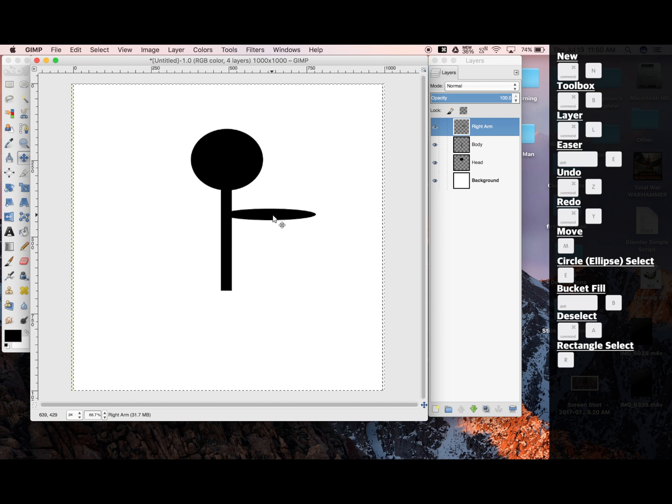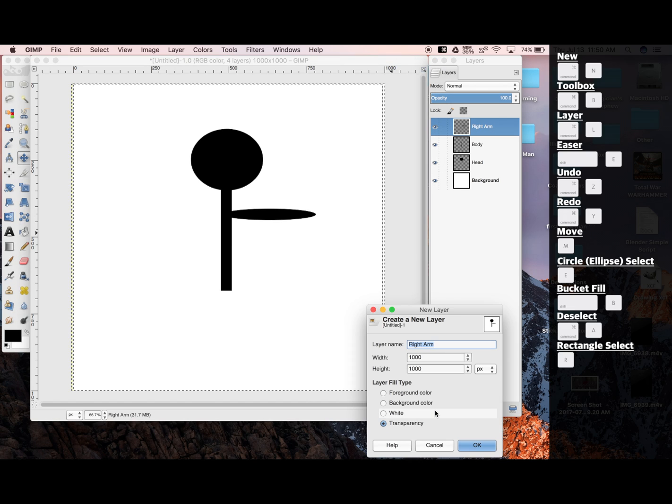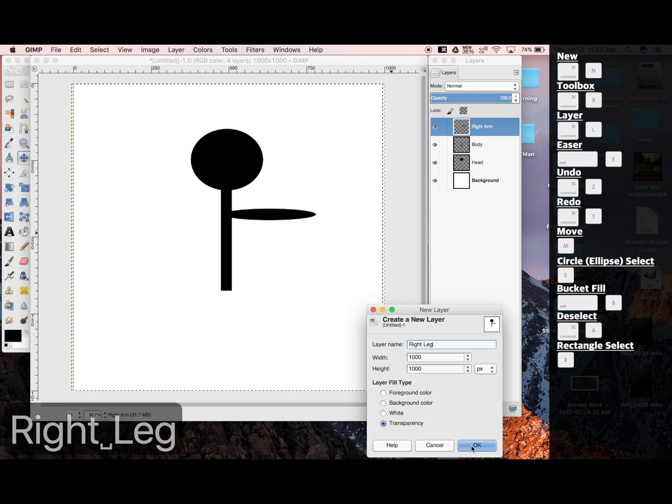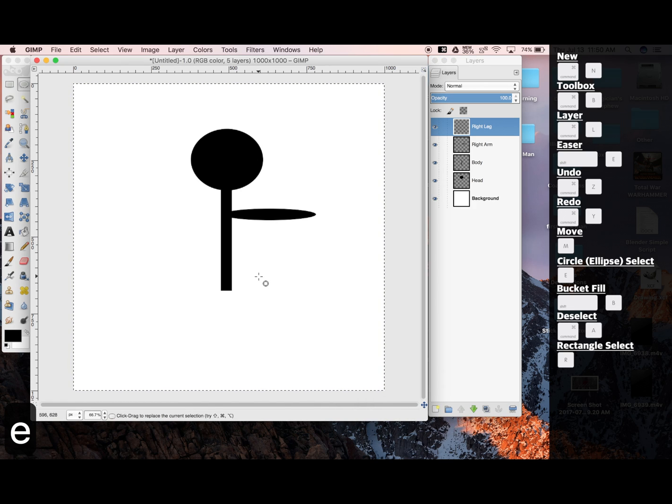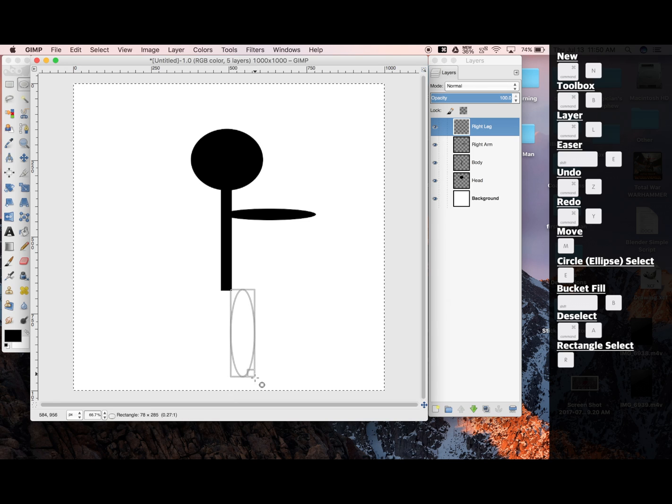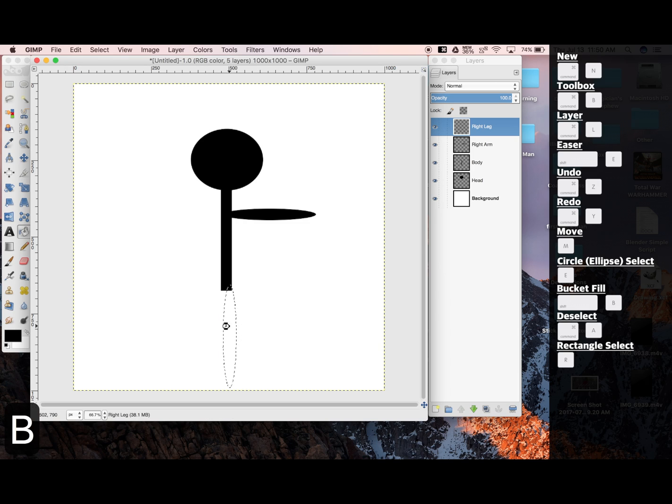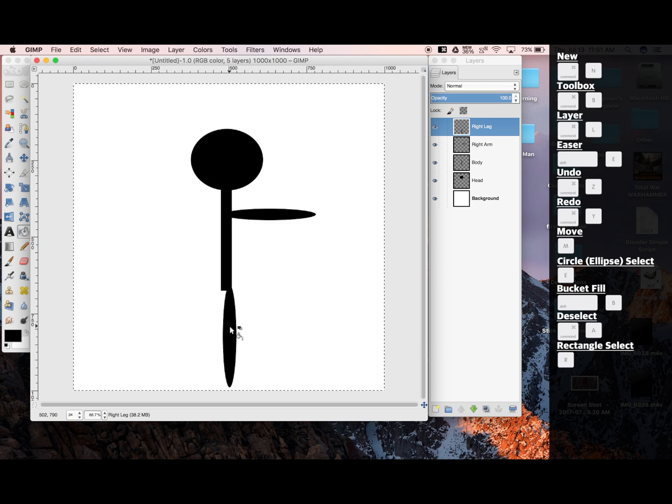Now for the right leg. New Layer. Right leg. Okay. E for my circle tool. Click and drag. Shift-B for Bucket Fill. And Command-A to deselect.